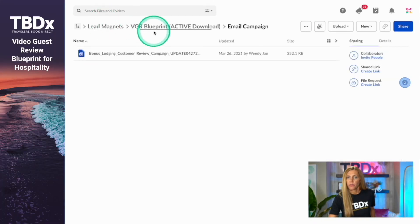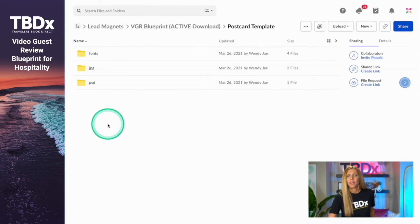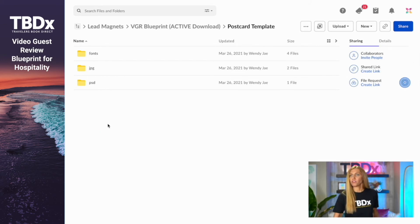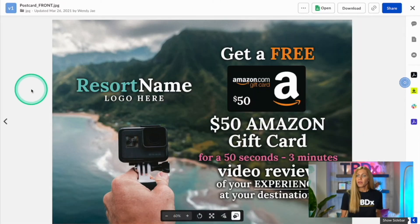The last item in this quick start guide is the postcard template. Similar to the website template, it has a PSD file, JPEGs, and fonts if you need it for your designer, and there are two pieces — a front and a back. This postcard is something you can leave in their room. If you're doing a seasonal campaign and need more winter-type video reviews, maybe this is something you drop to 50 or a hundred guest rooms to get video reviews for that season.